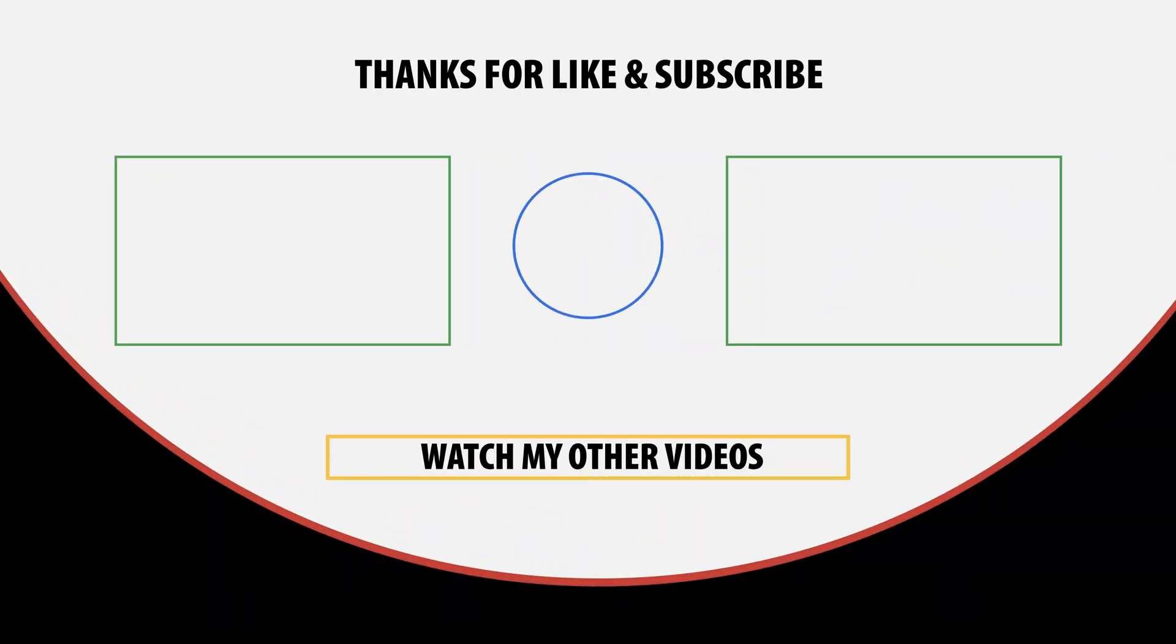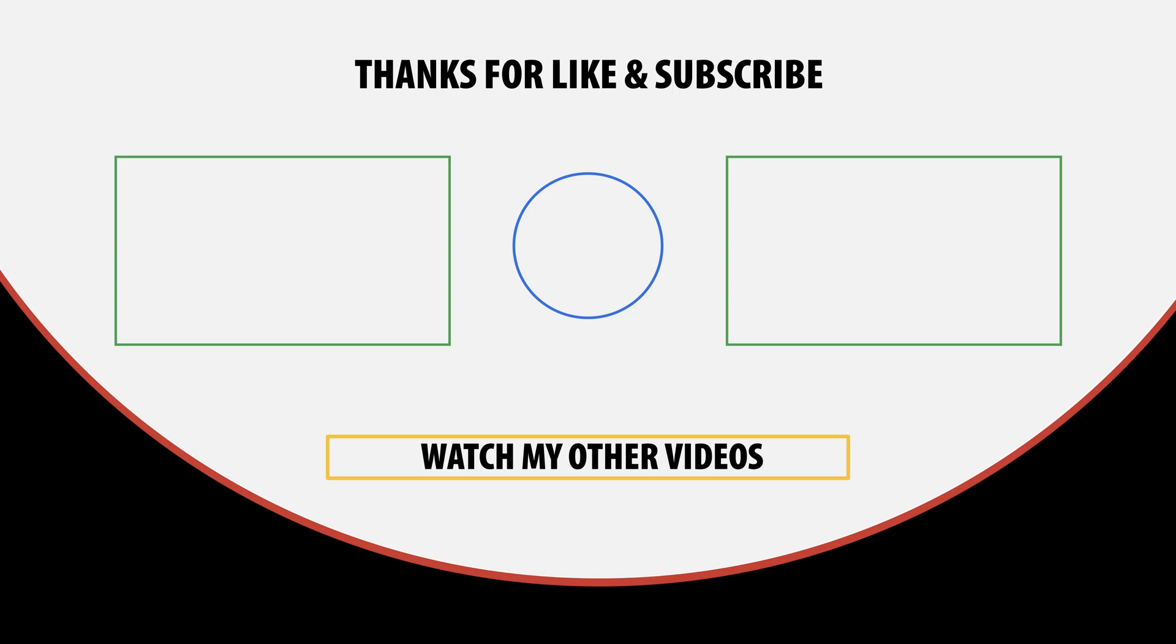And if you want to discover many new features for your Chromebook, then click on the right video now. If you want to learn many more useful tips and tricks, then click on the right video. Thanks for watching and goodbye until the next video.